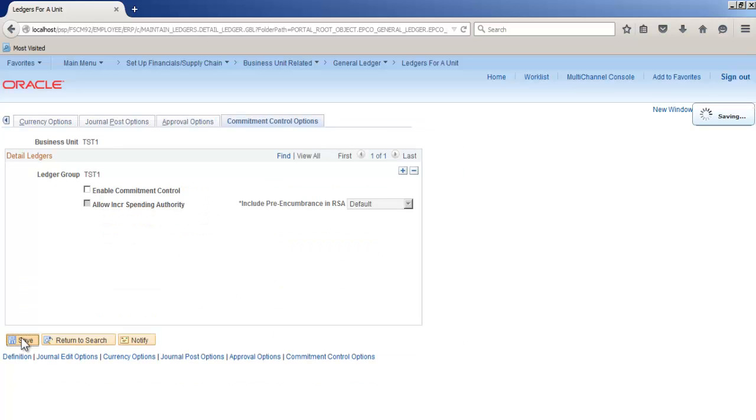Now we will test this business unit by creating a manual journal, but before doing it we have to open the periods.